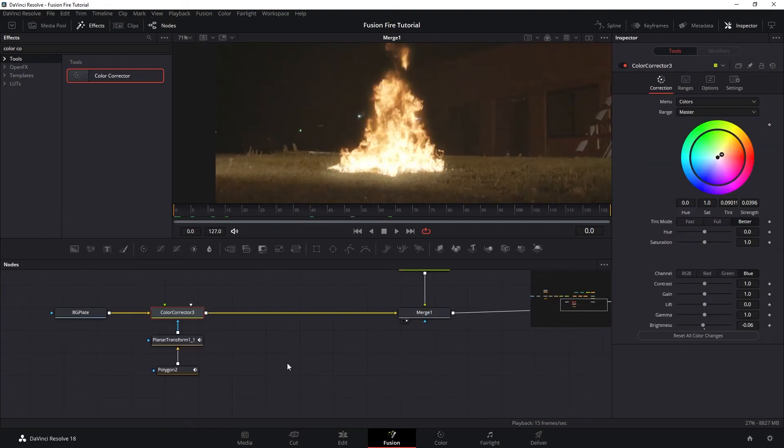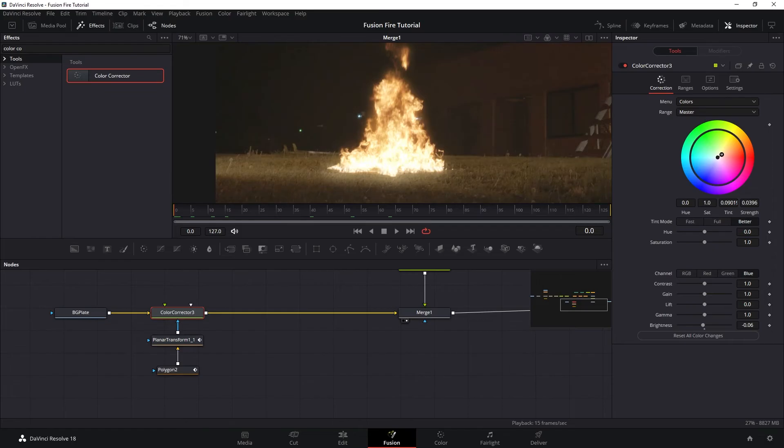So just like the fire, we want to create an inner and outer glow. And this is the inner. So let's create our outer. So let's do another color correct.